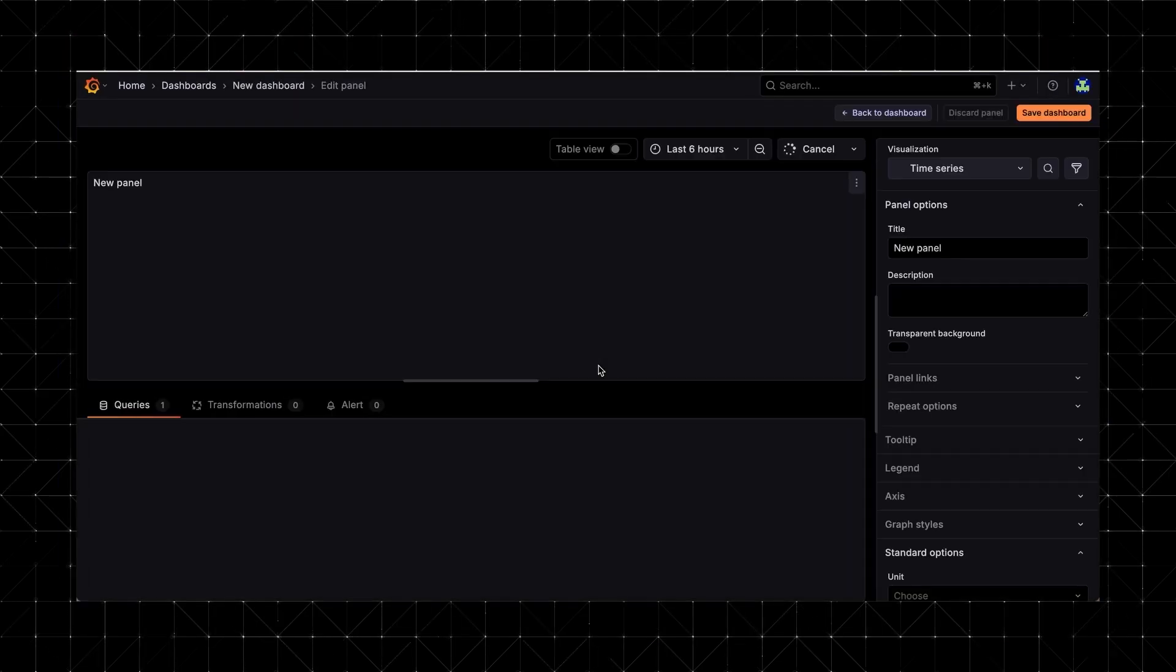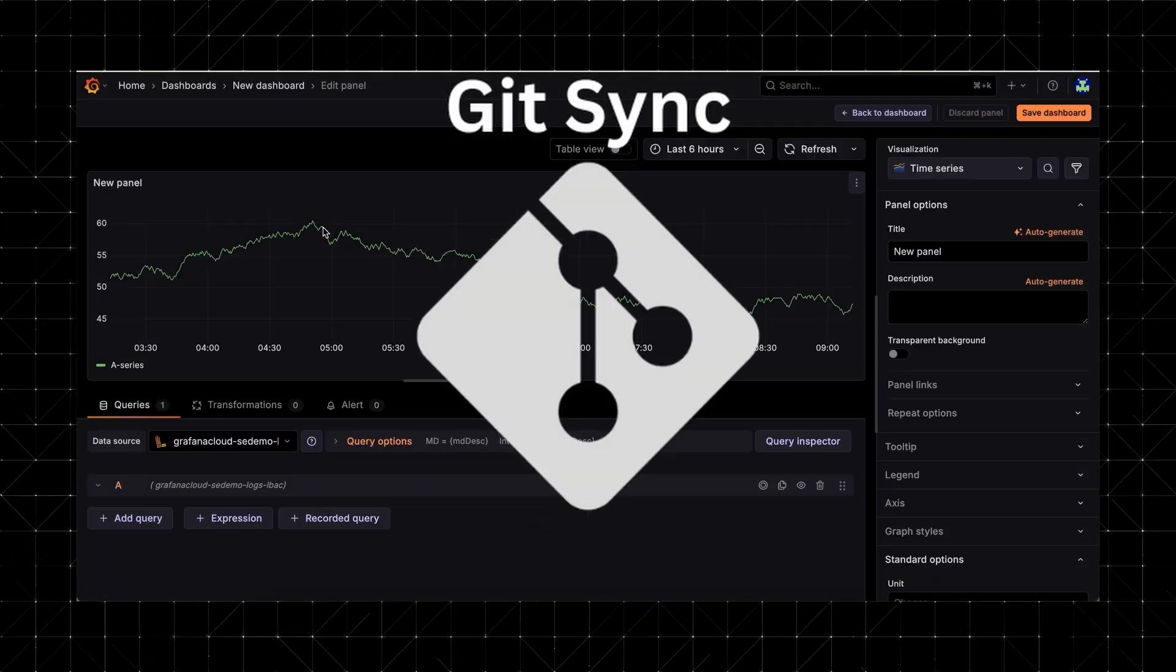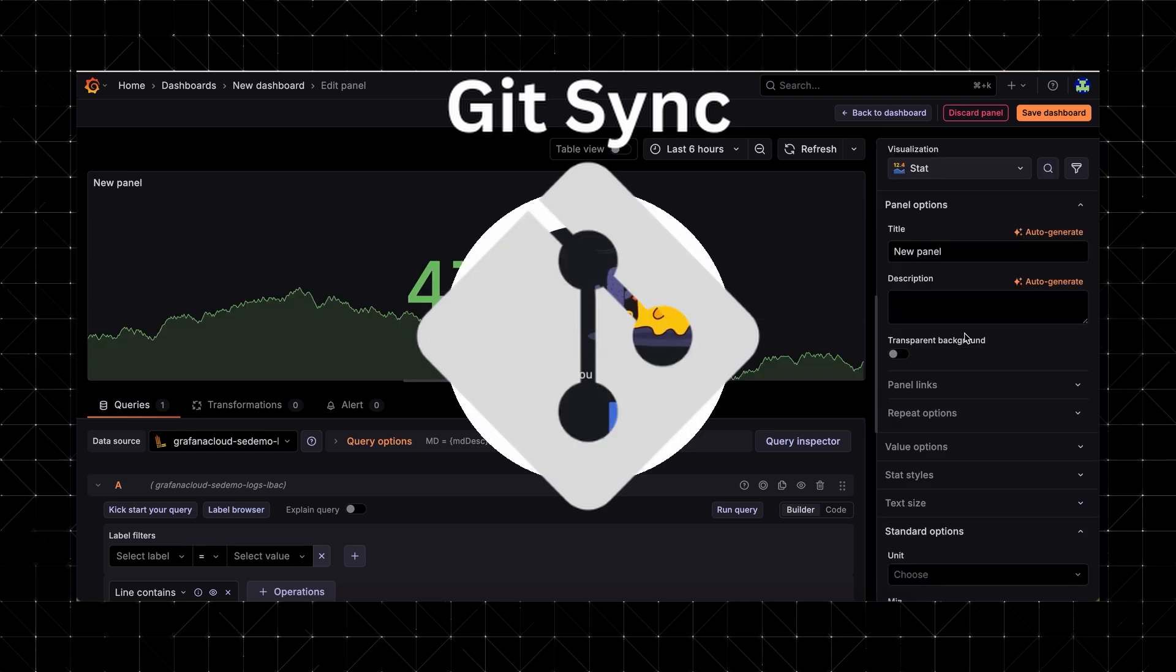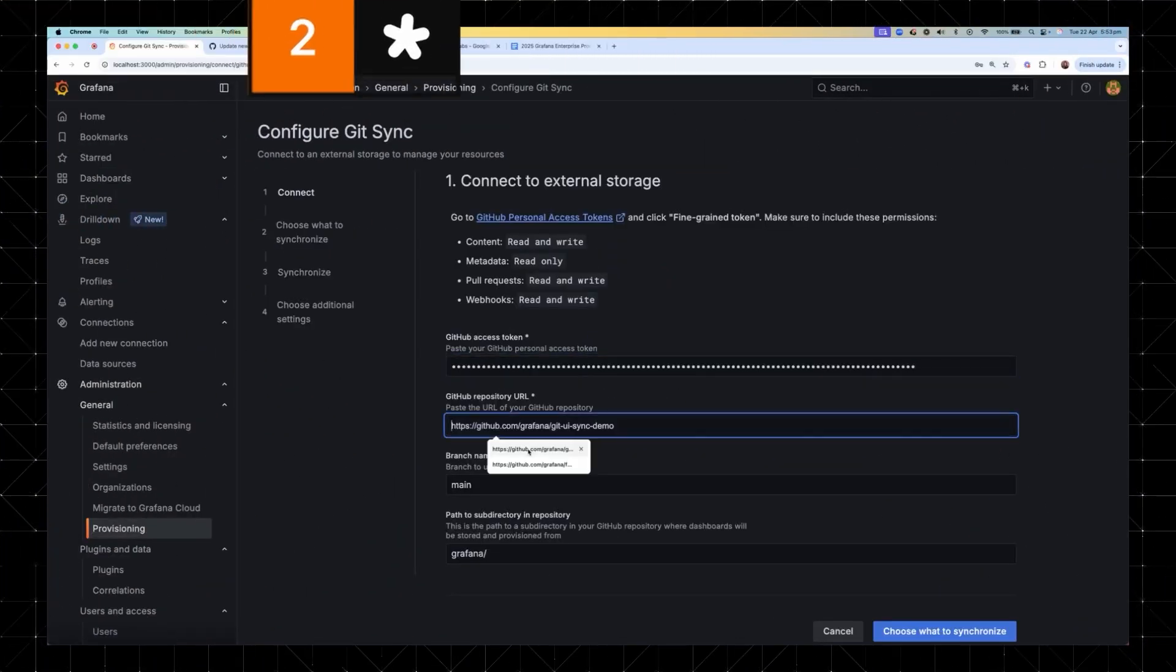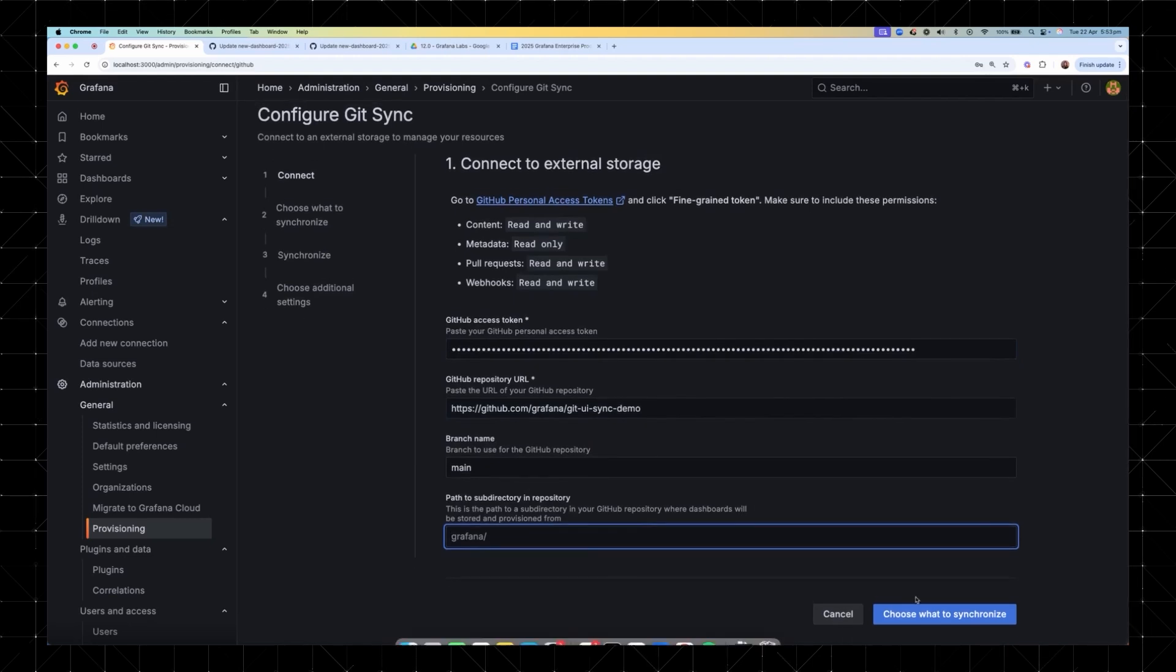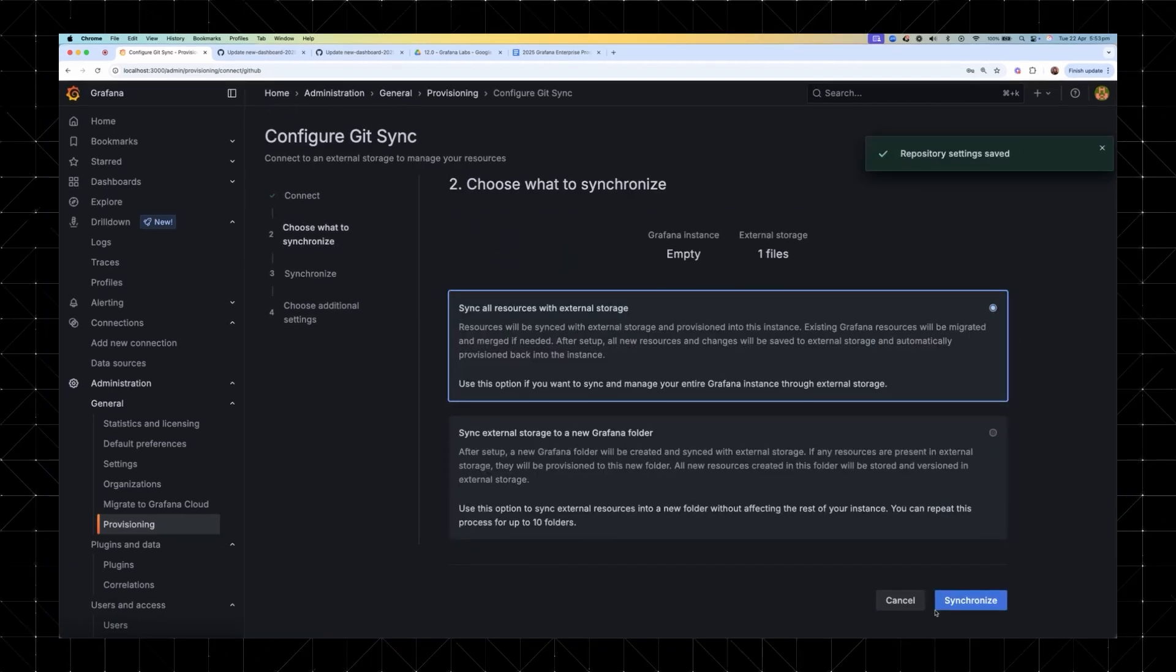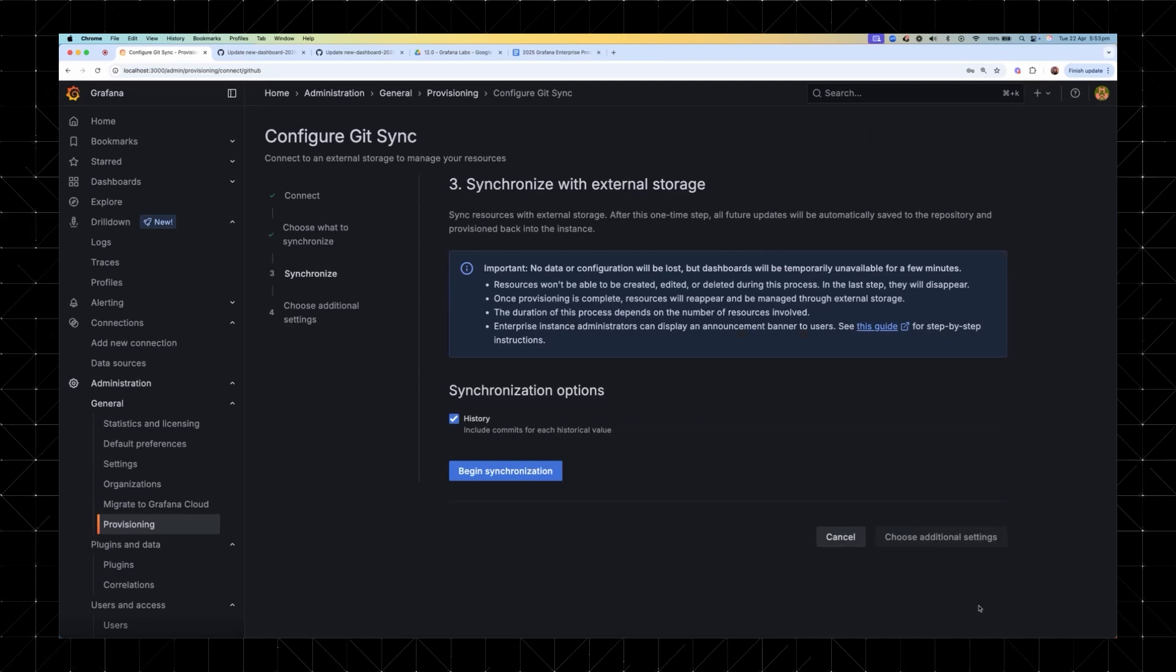But if you prefer to create dashboards in the Grafana UI, GitSync brings the whole observability as code workflow full circle. The setup is super fast. Just connect your repo, plug in your access token, and decide how you want to sync. You can go all in and mirror your entire Grafana instance to Git, or target a specific folder if you want to keep things scoped and tidy.